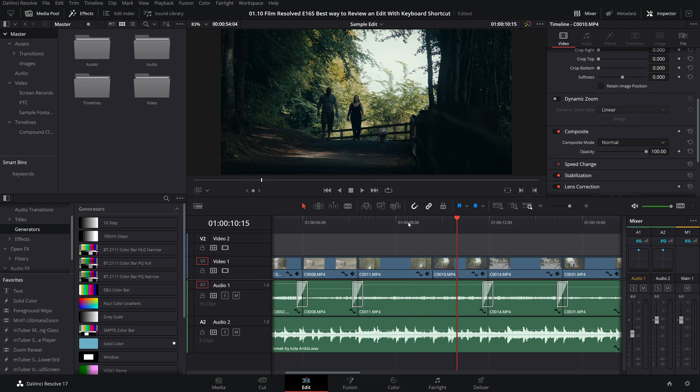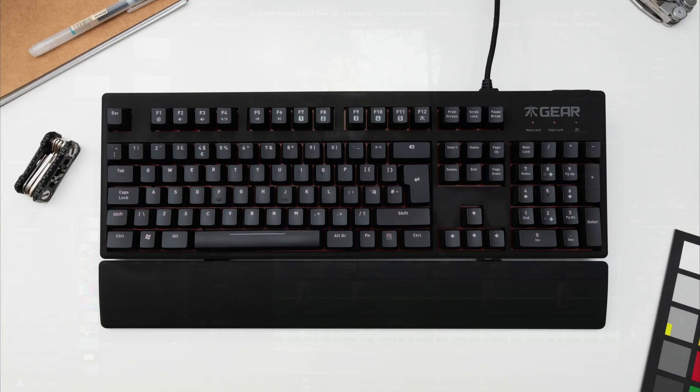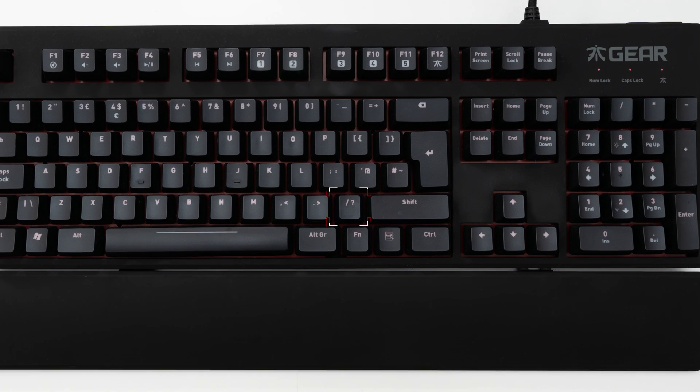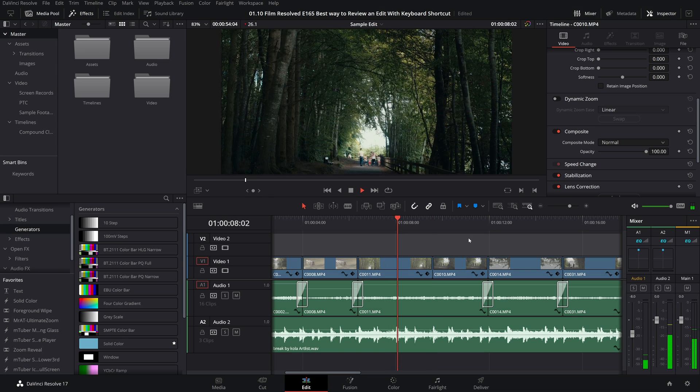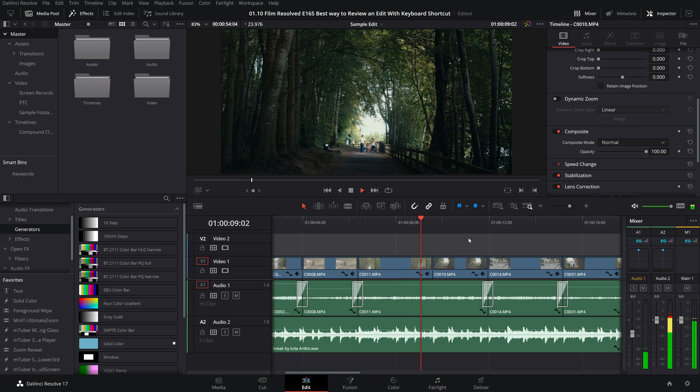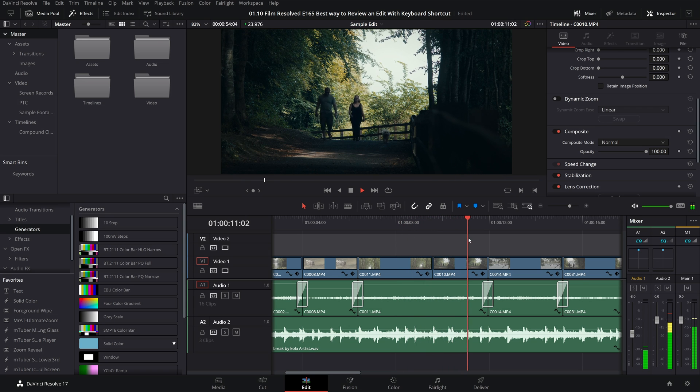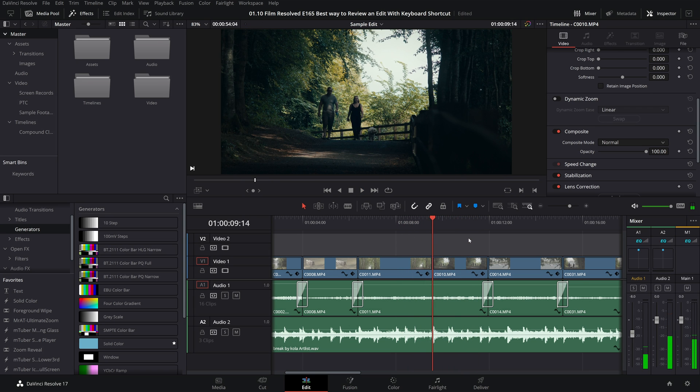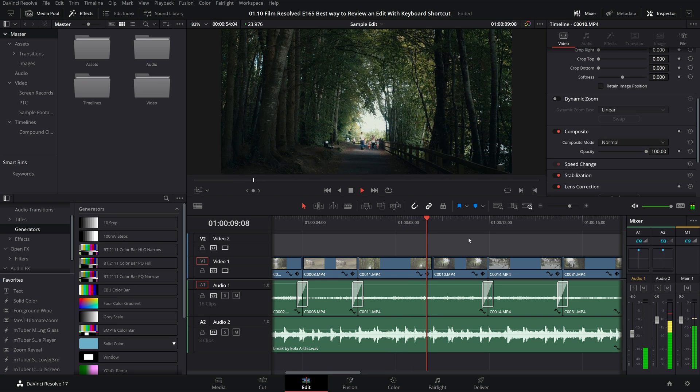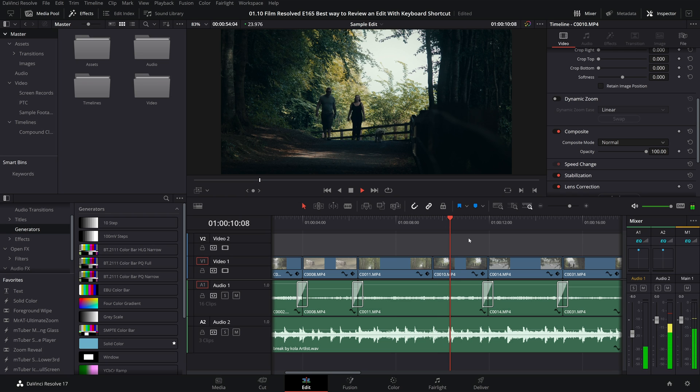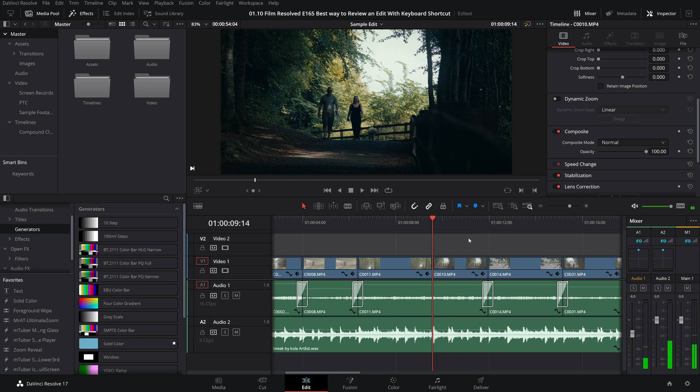But the better more efficient way to do this will be using the keyboard shortcut forward slash and what this will do is trigger a pre and a post roll play section within your timeline. So right now when I press forward slash we will get a pre and a post roll of two seconds giving us a total playback of four seconds. And that midpoint is going to be determined by wherever your playhead is.